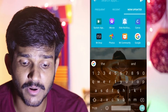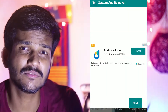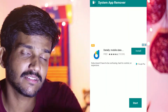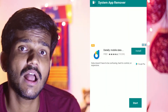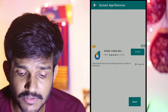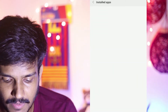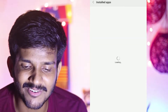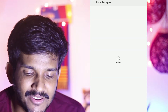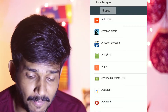First up, you need to have an application installed which is known as System App Remover. You can find the link to this application in the description below. Once you install this application, open it and click on Start, and you can find the list of installed apps.